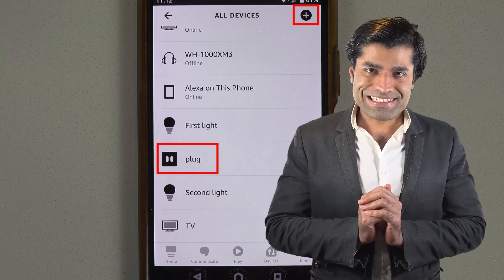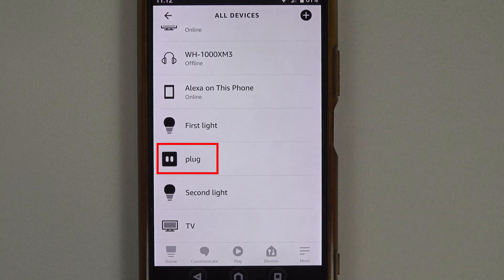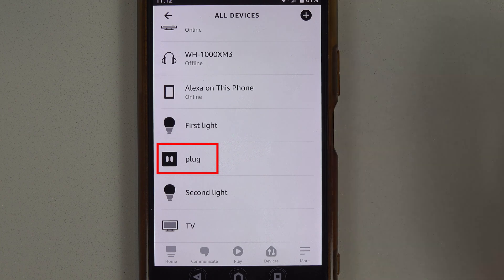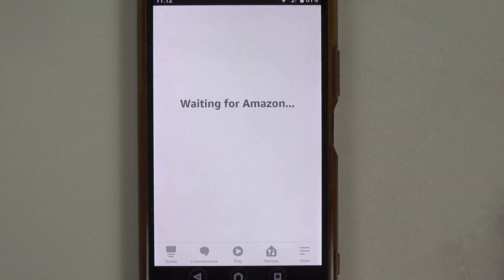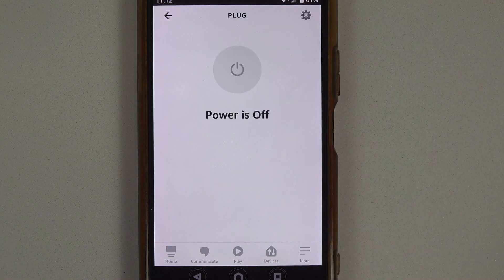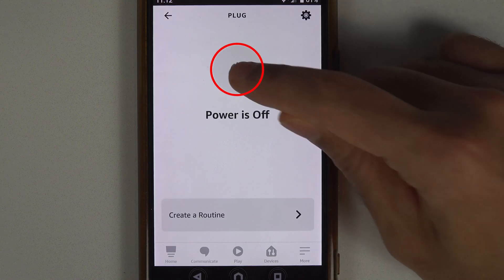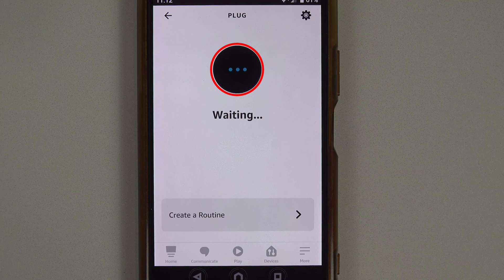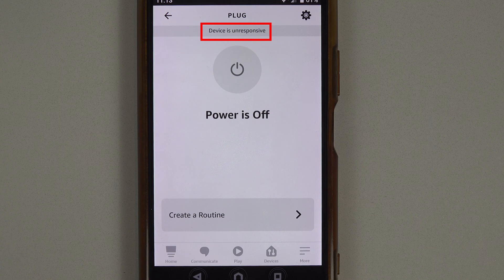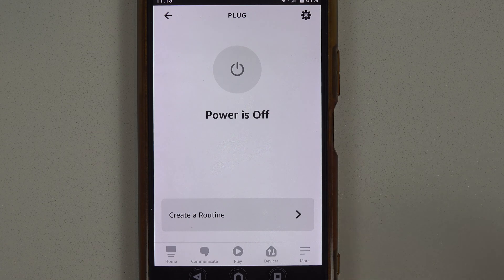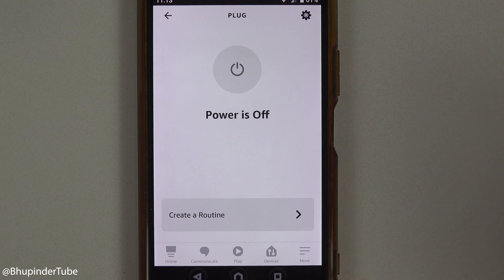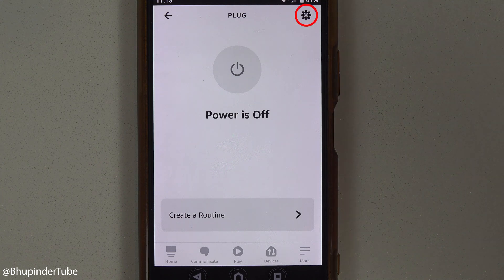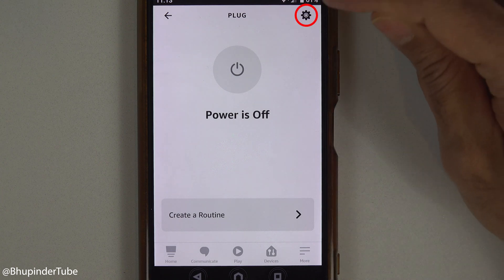Since I've already got a smart plug, I simply touch it. If I touch on the power button, it will try to turn on the plug, and after some time it says device is unresponsive. The main reason is it's not connected to Wi-Fi. To connect to Wi-Fi, touch this gear icon and select Wi-Fi Network.